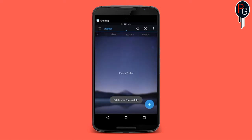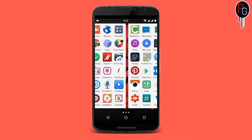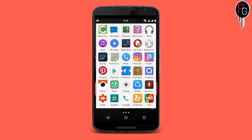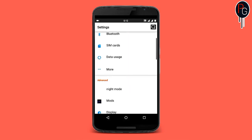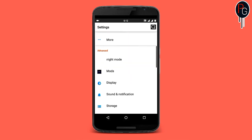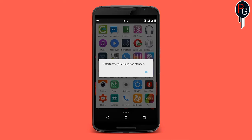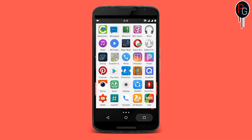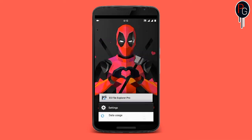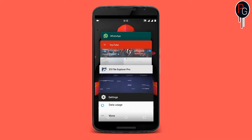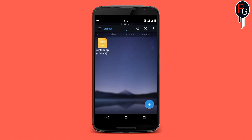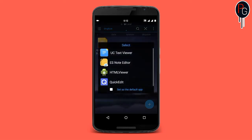Now go back to Settings and crash the app again. Then come back to the dropbox folder, refresh it, and here's the new report. Now I can easily see what the error is.